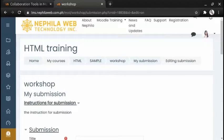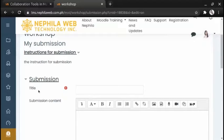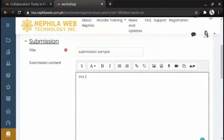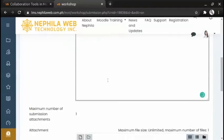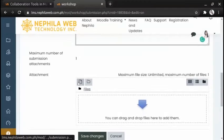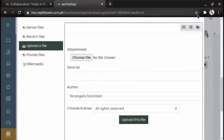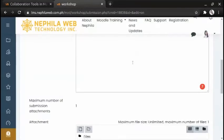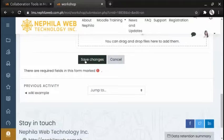Note that students may submit their work during this phase. Supply the title and the submission content. You can also attach a file by clicking the add icon button and uploading a file, but for this example a file will not be uploaded. Once done, click the 'Save changes' button.